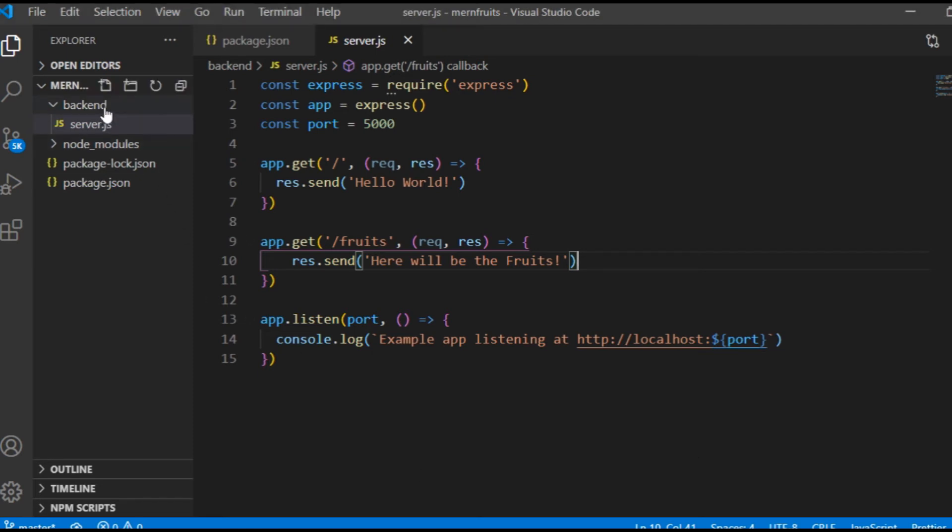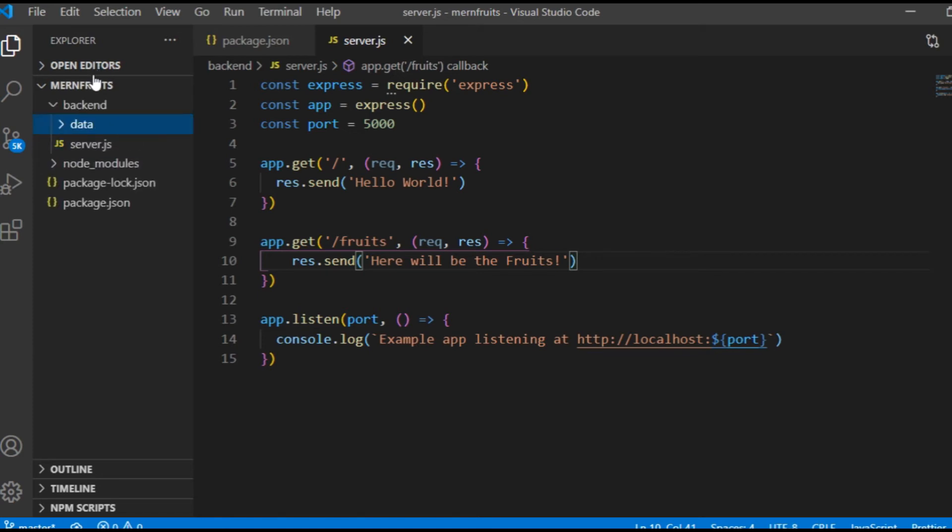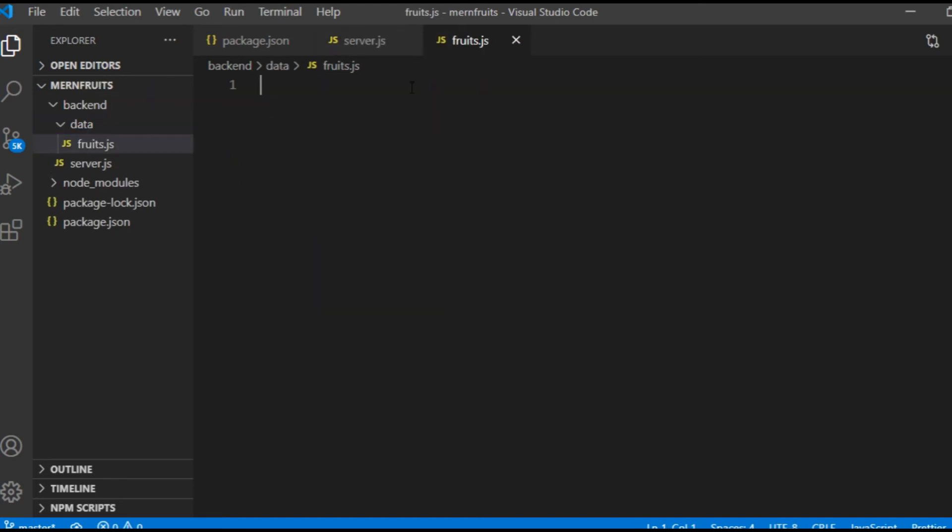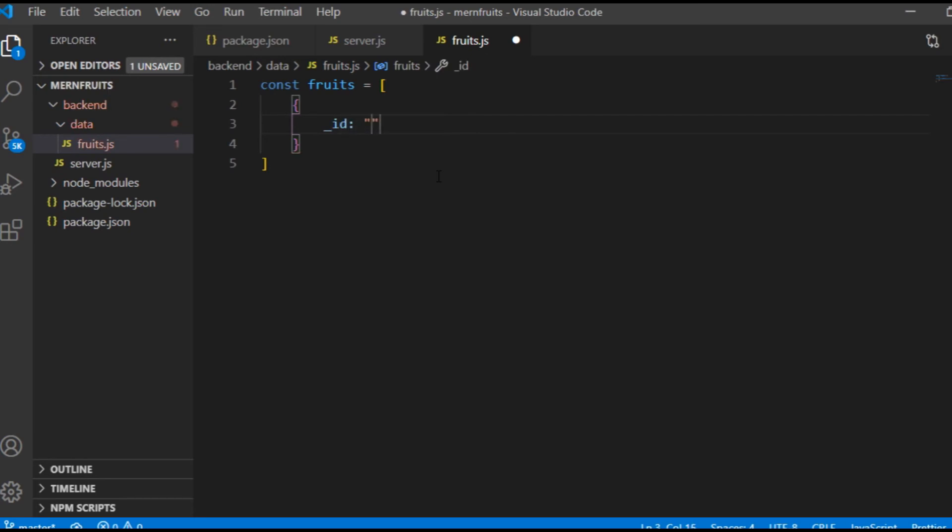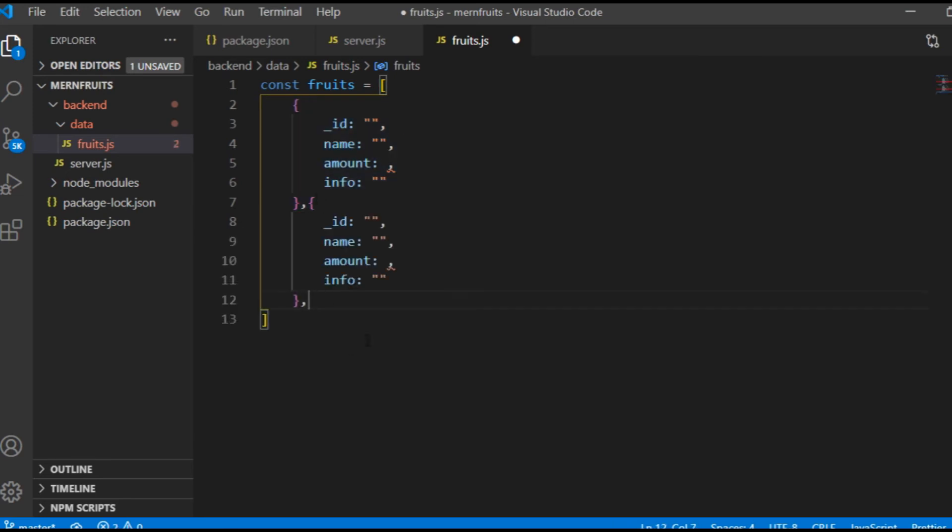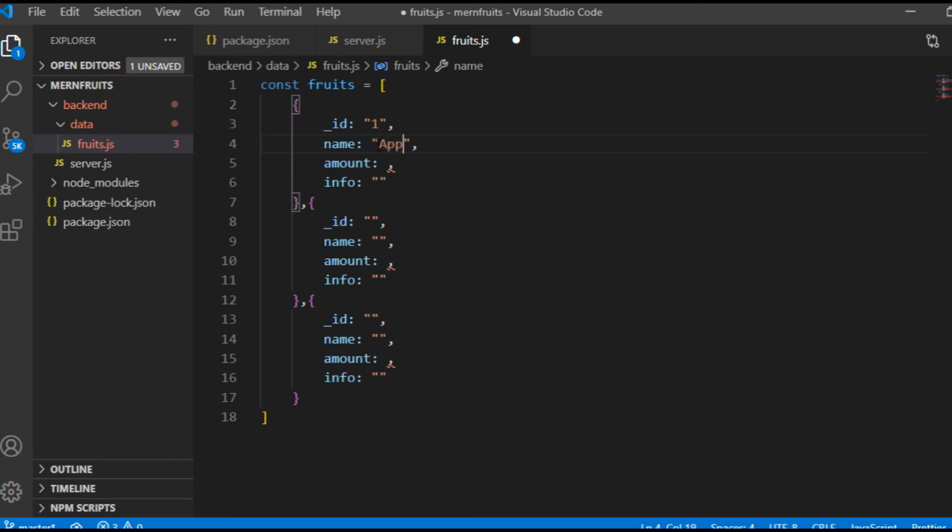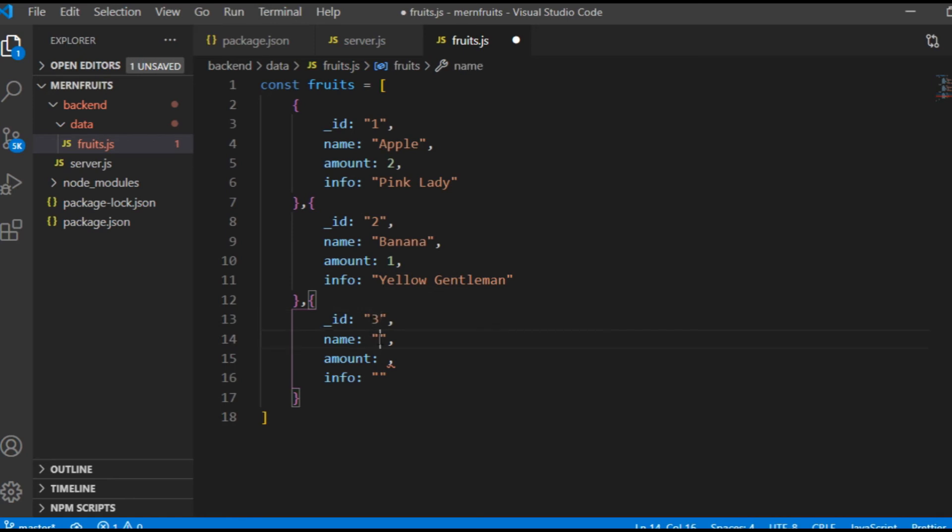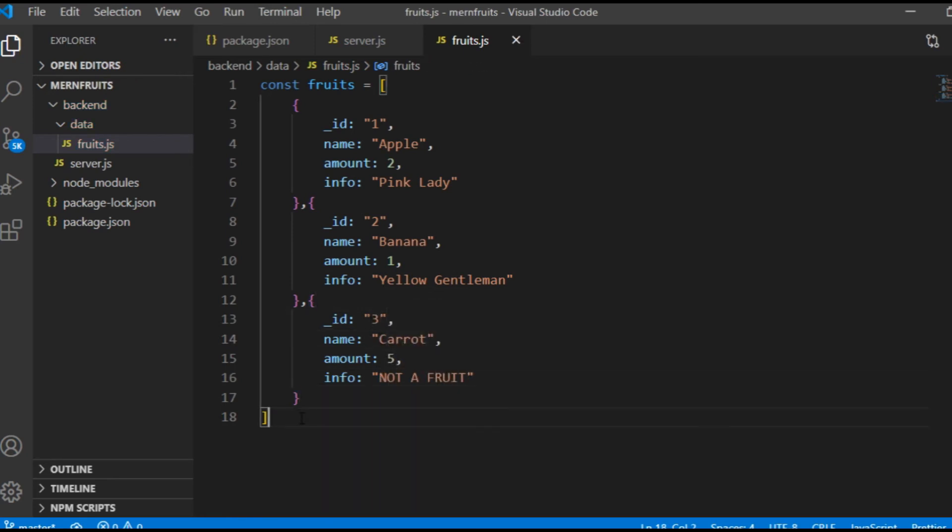Then I want to take one step in the direction of databases before actually using databases. So I'm going to create a new file in a new folder called data, and I call it fruits.js. And this file will consist of an array of objects, each object representing a fruit having an ID, a name, an amount, and an additional info. I use underscore before the ID because that's what MongoDB is doing. So the fruit number one will be apple, the amount of the apples will be two, and the apple info will be pink lady, which is a kind of apple. The second one will be banana, only one, and extra info is yellow gentleman, which could be probably a kind of banana. Finally, the third one is carrot. There will be five carrots, and the info will be not a fruit.